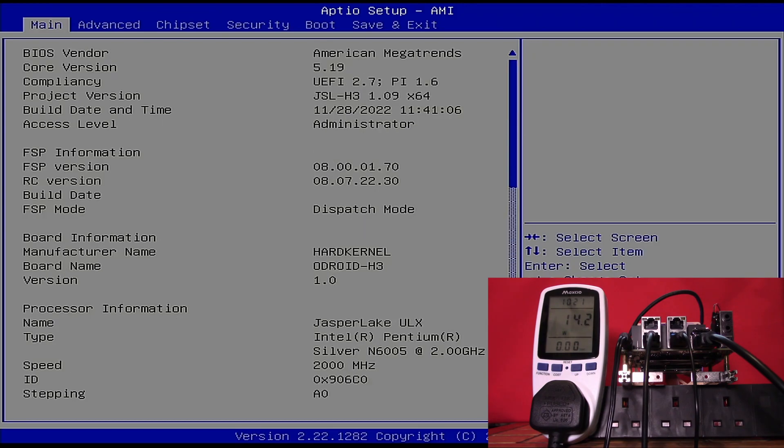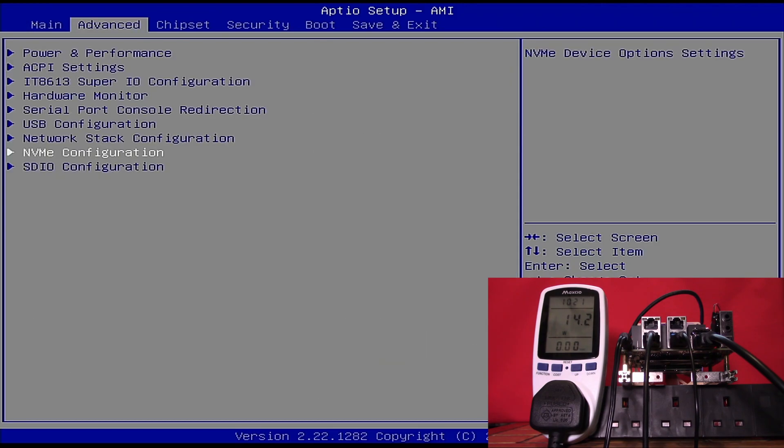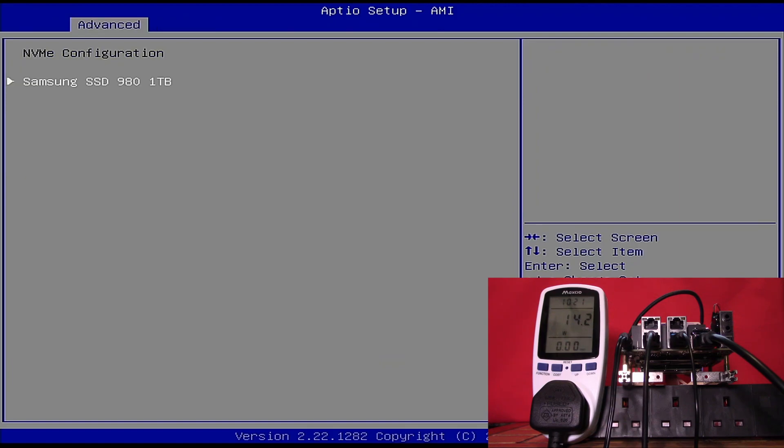We move on to the advanced tab and pick the NVMe configuration. It has also identified that we have a Samsung 1TB SSD installed, and our power has not risen above 14 watts.